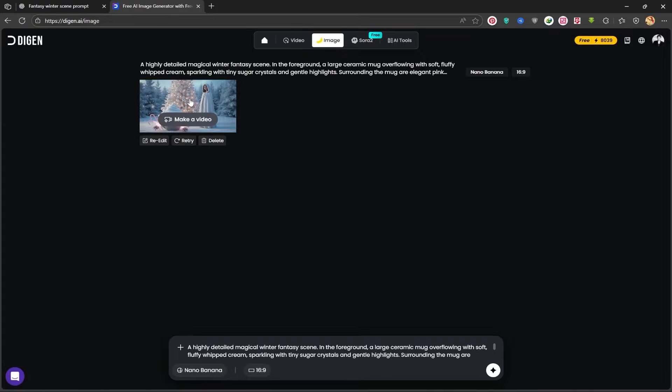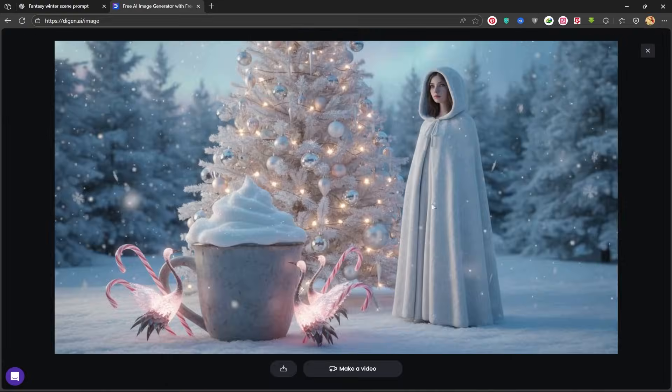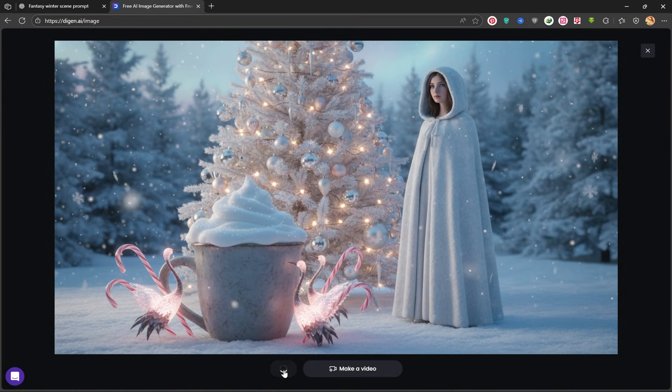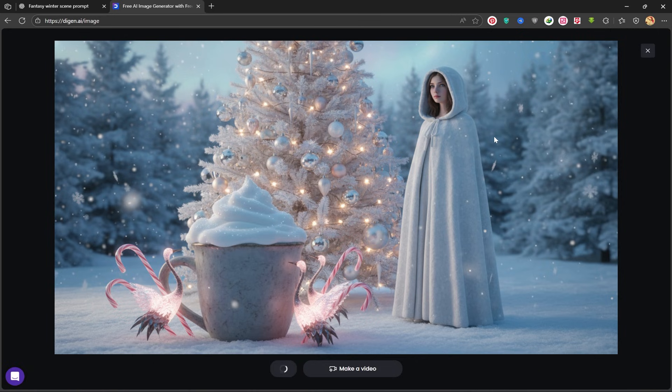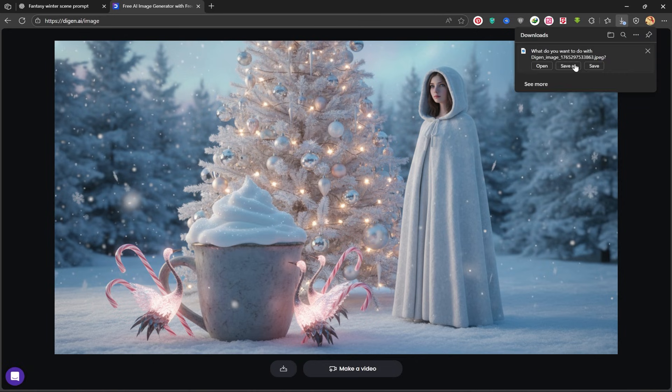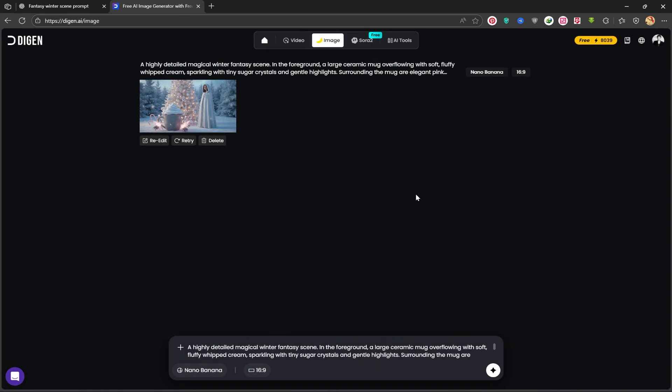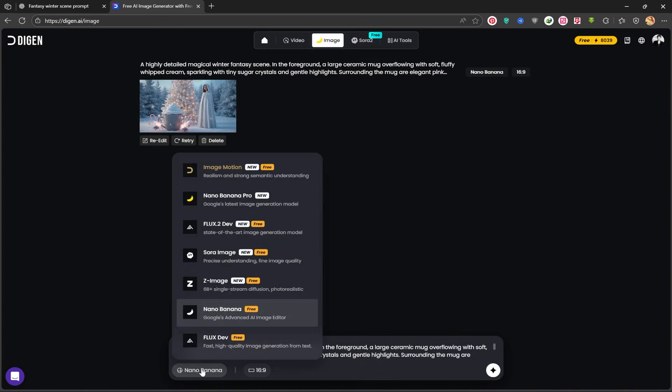My first image is created. Let's take a look together. It is a very beautiful image, exactly what I was looking for, with a snowy, festive Christmas theme. You can download it or directly turn it into a video from this section. Here you can also see other models, such as Flux2Dev, ImageMotion, and the Sora2 model.